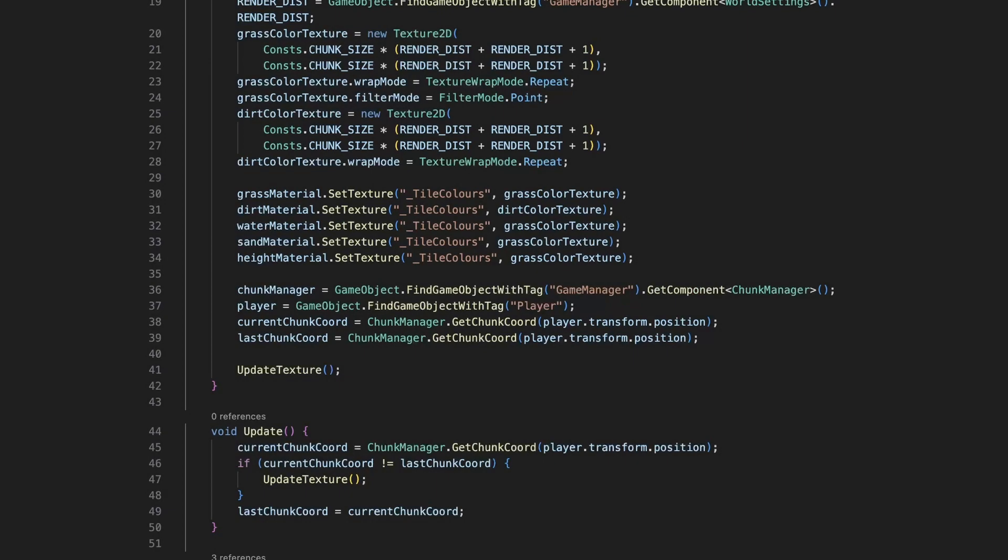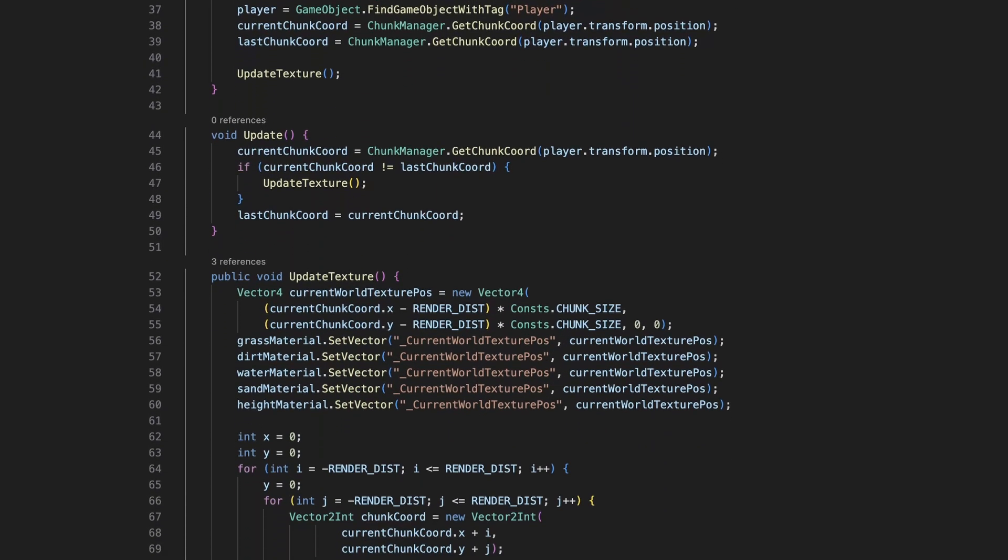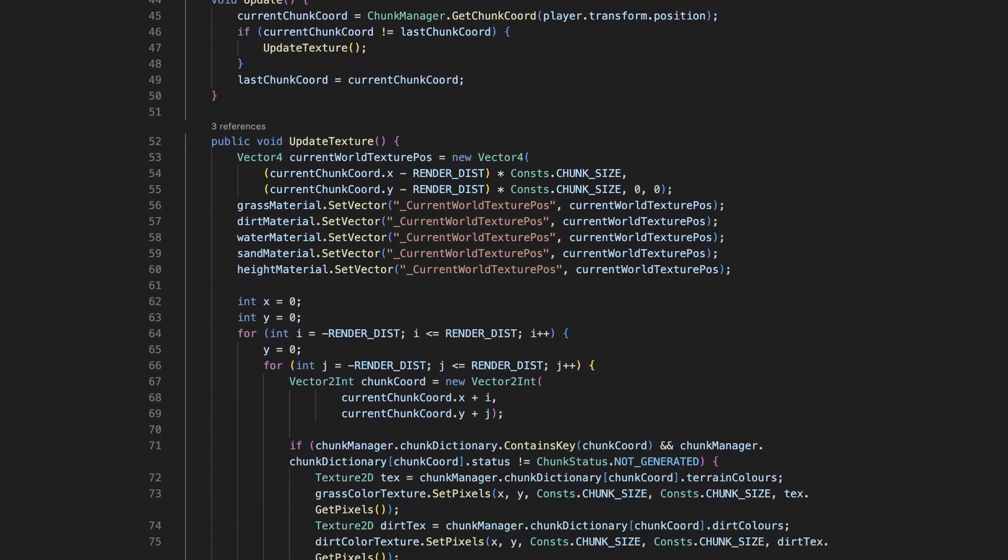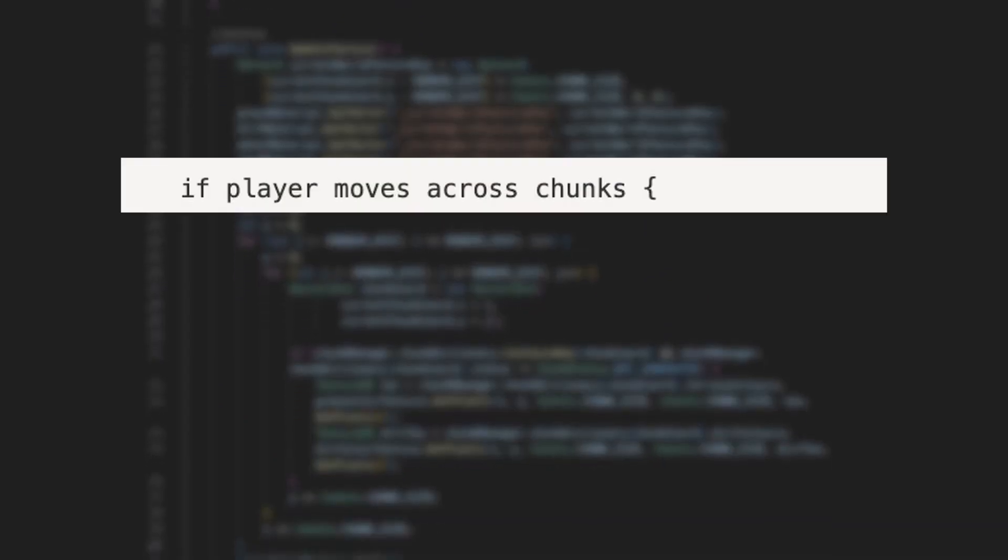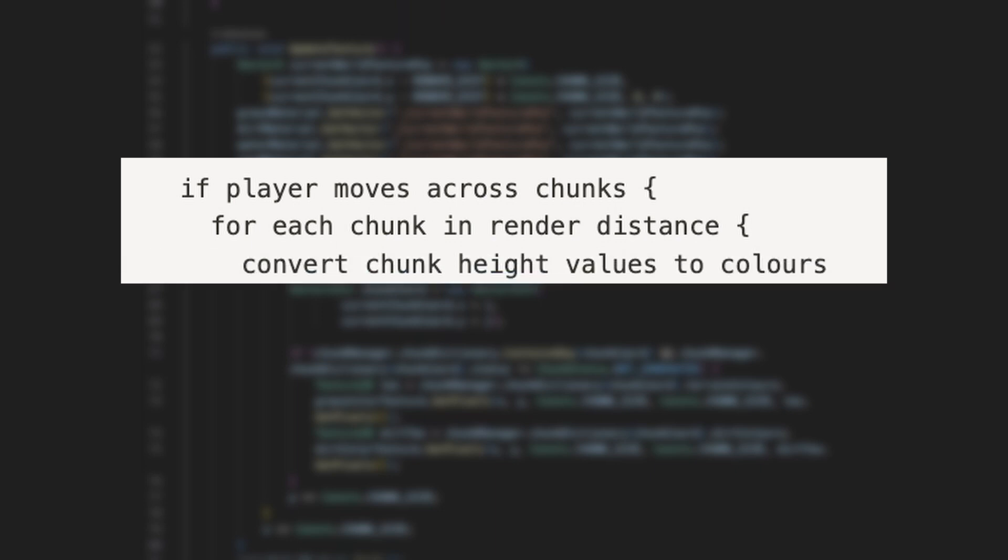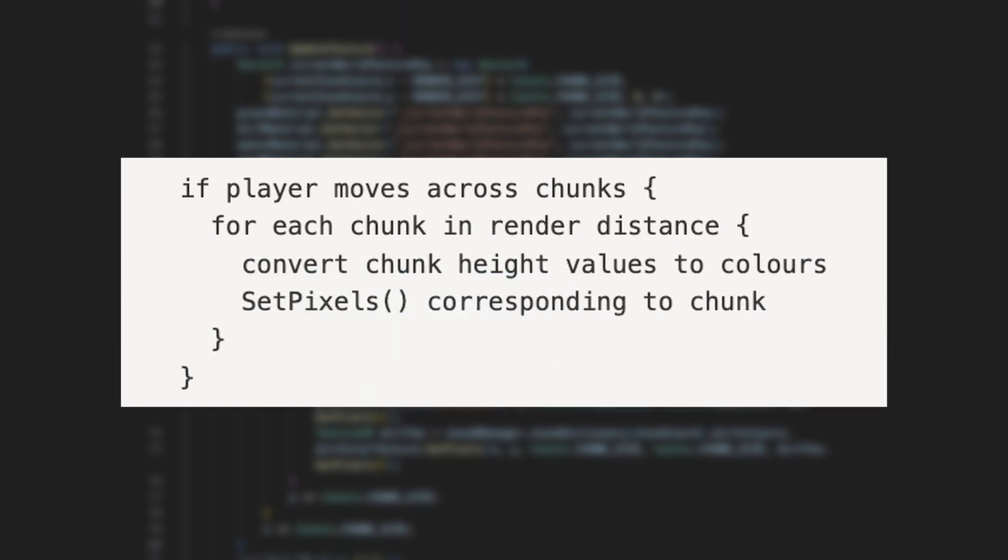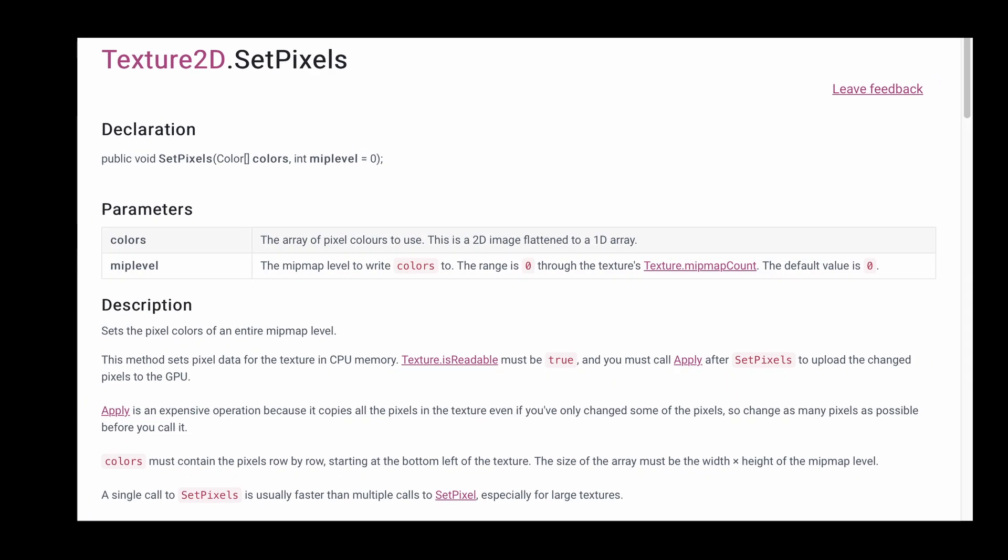I won't go through the actual code line by line, but here's a simplified version. First, we check if the player has moved across chunks. Then for each chunk in our render distance, after we have converted the height values to colors, we can update the corresponding part of the texture using set pixels.